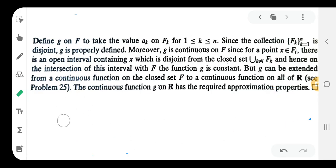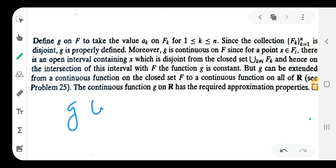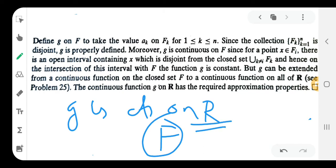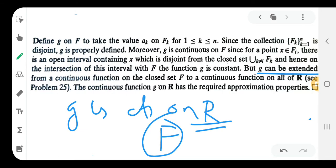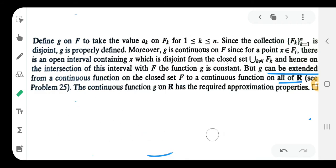Therefore g is continuous on capital F. Moreover, g can be extended from a continuous function on the closed set F into a continuous function on all of ℝ. This is because a continuous function defined on a closed set can always be extended to a continuous function on ℝ. So g is continuous on ℝ.